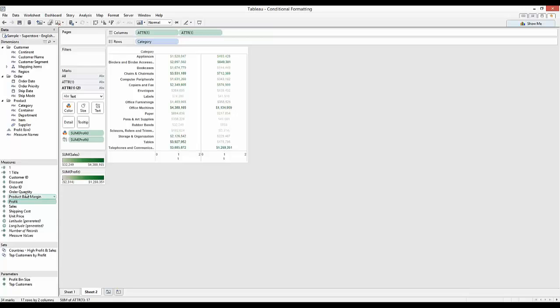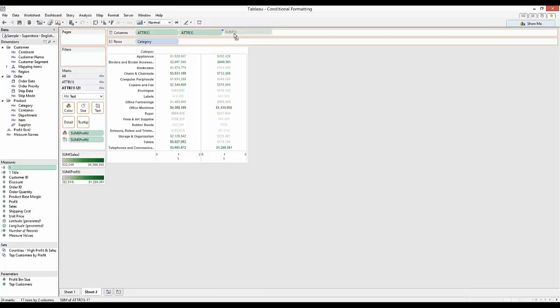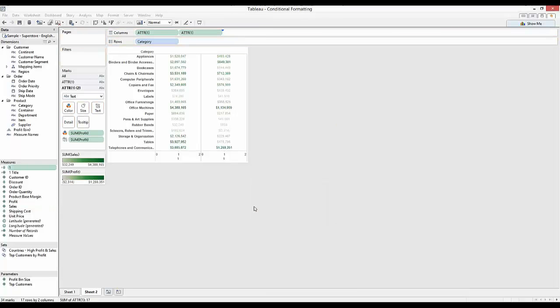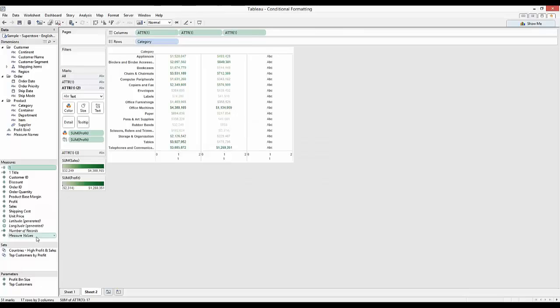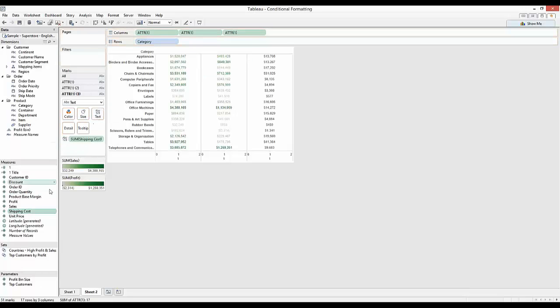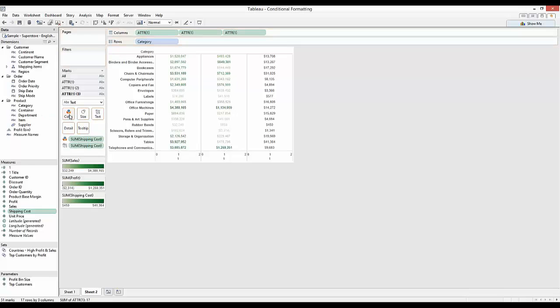And I can do that again. Right click, drag, choose an attribute. Go to the third option and I'm going to use the shipping cost. This time drag that onto text, drag that onto color.